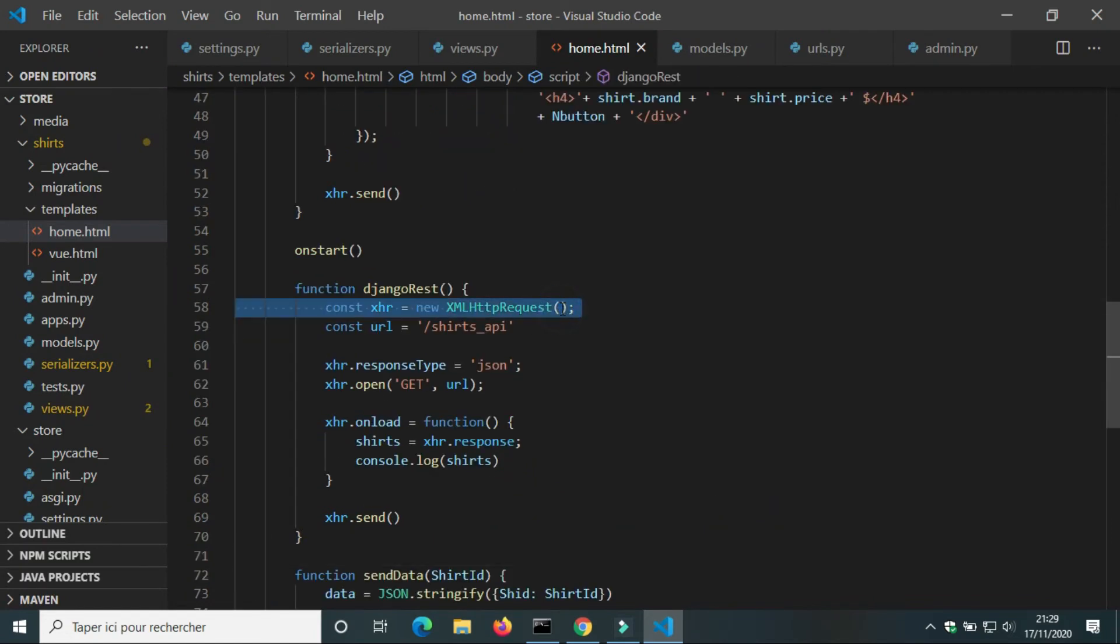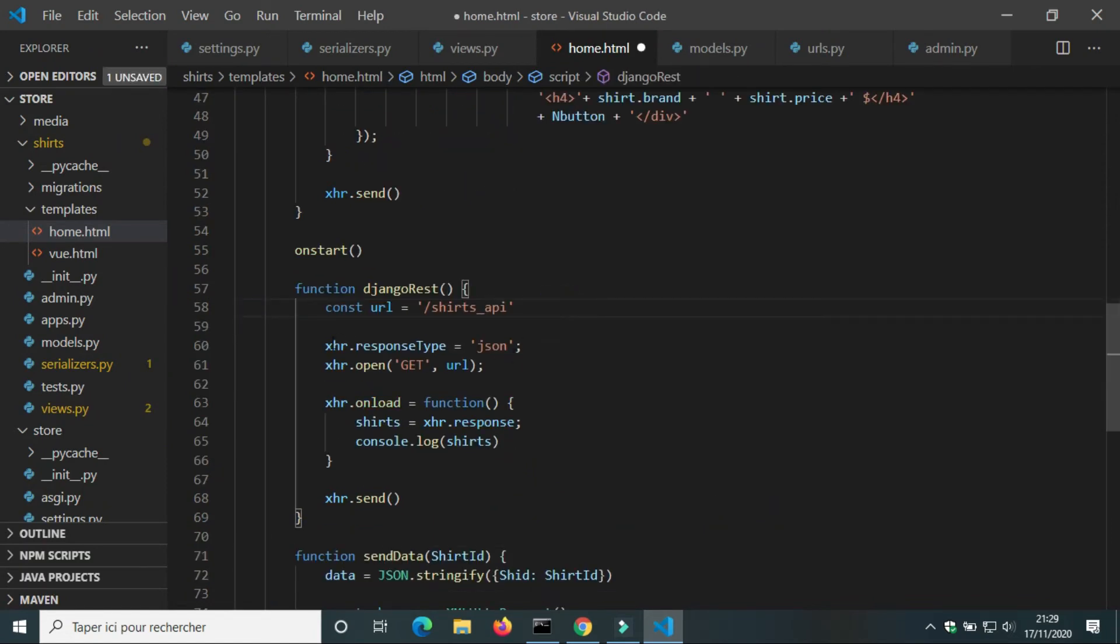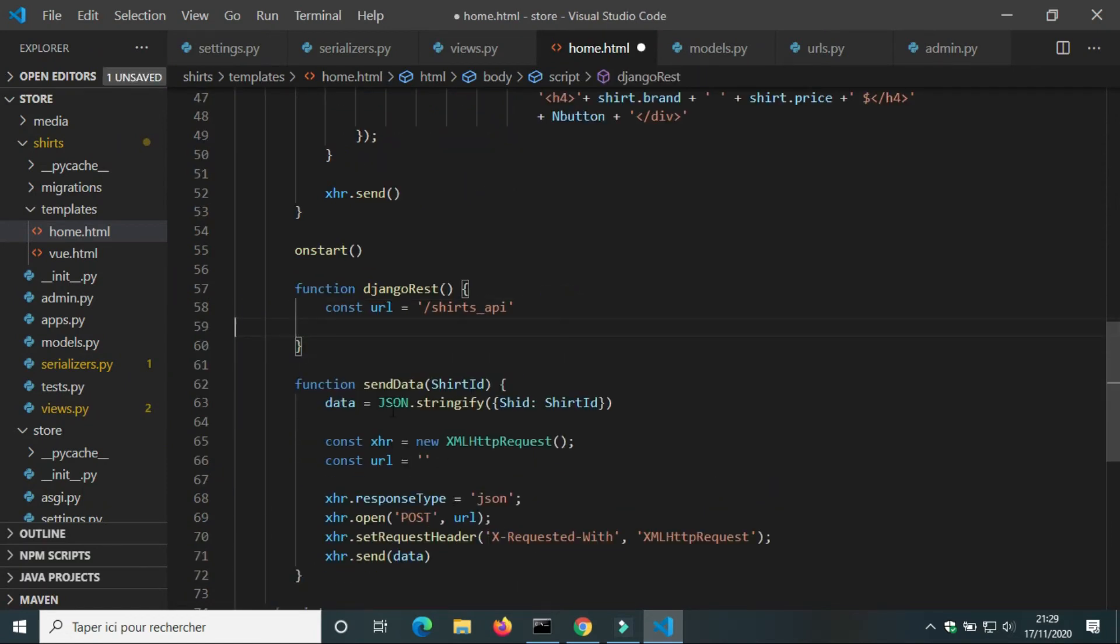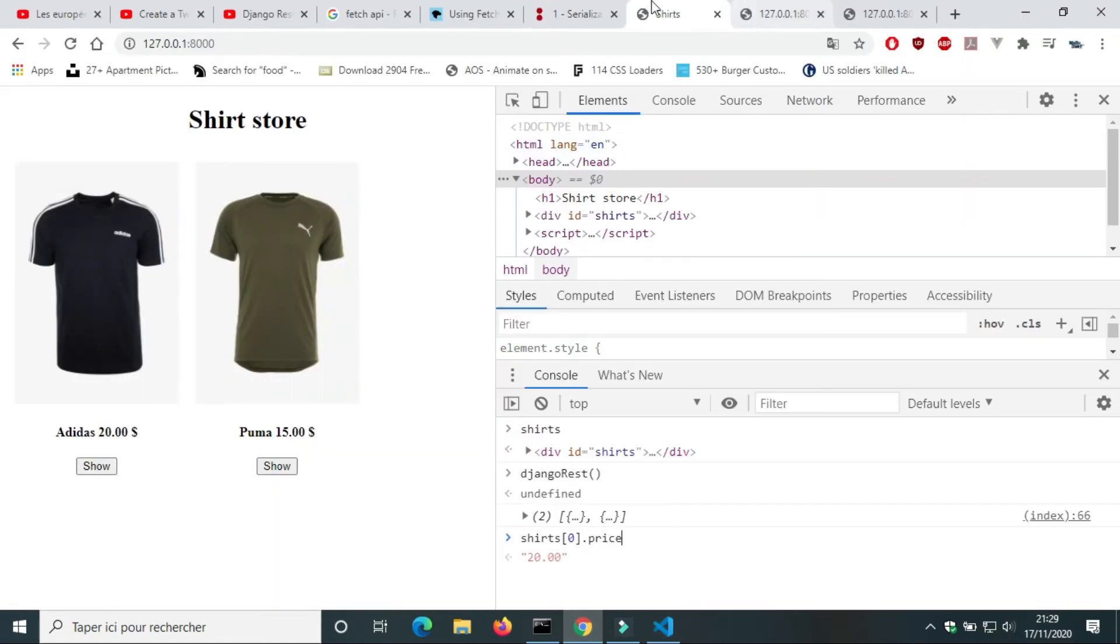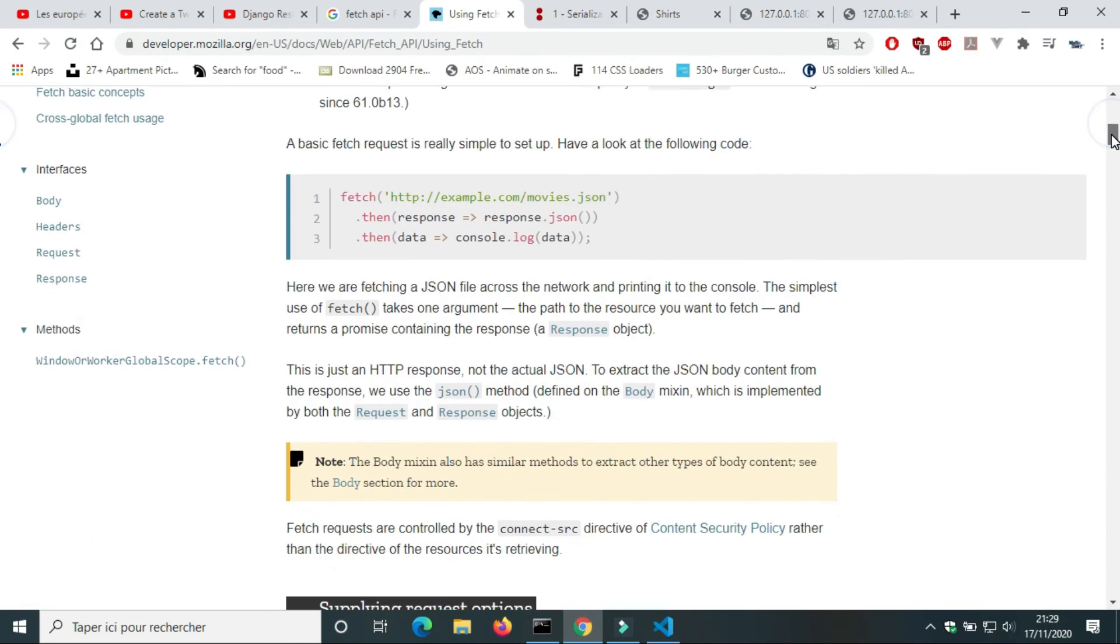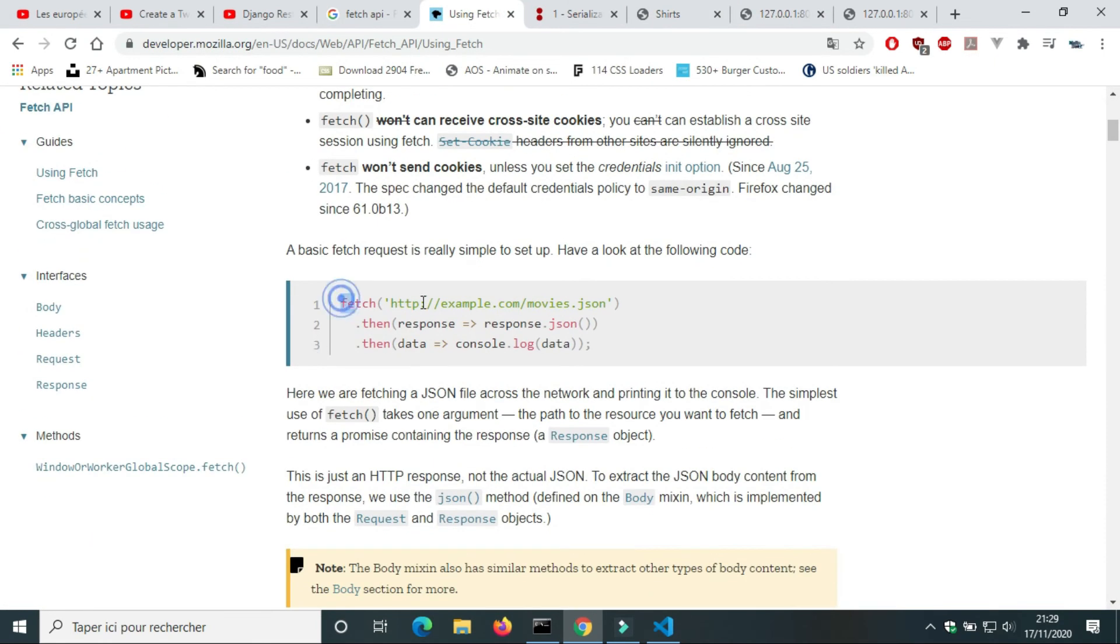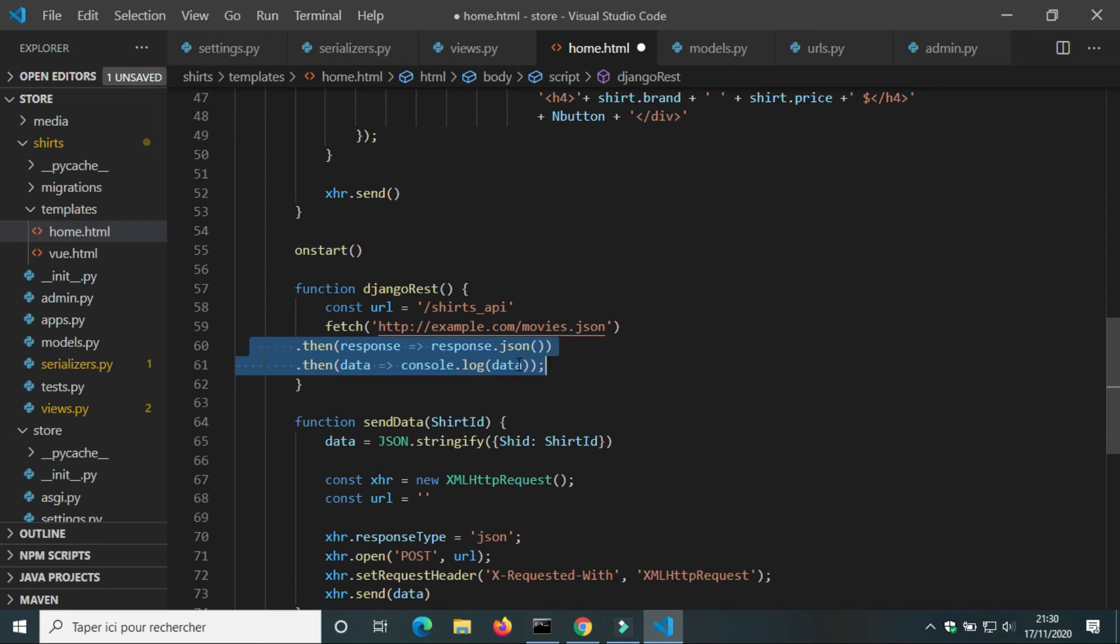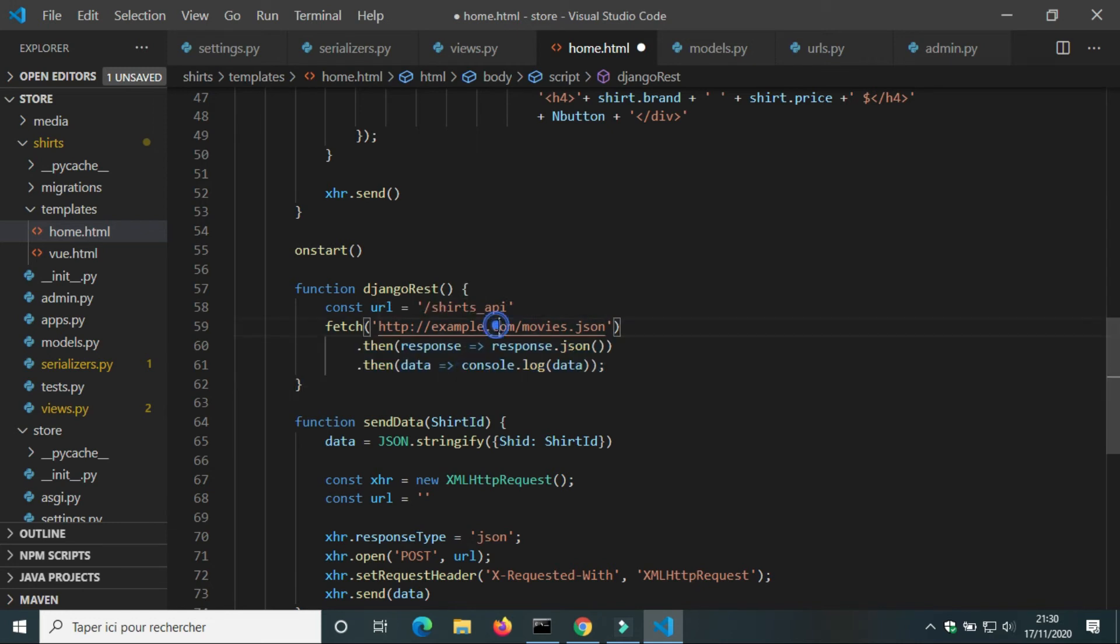We'll use another JavaScript method to get data. We're going to use a fetch request. I'm going to change the URL. Fetch gets an HTTP response from the URL. To extract JSON data from the response we use the method response.json.